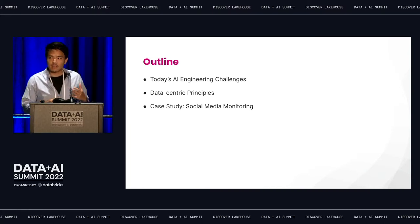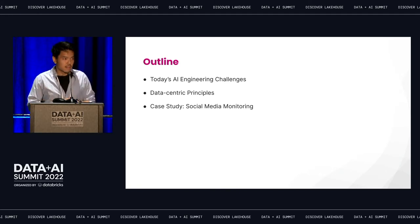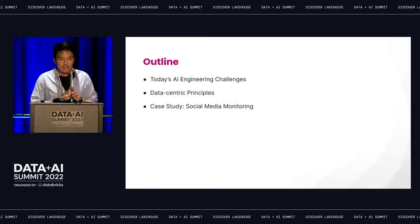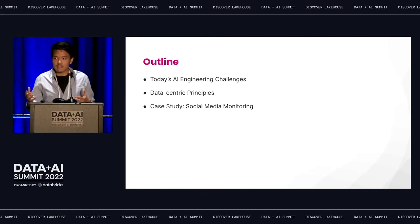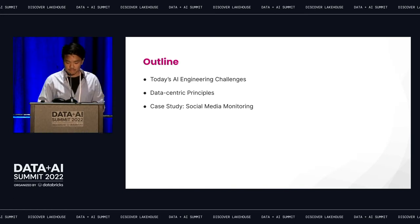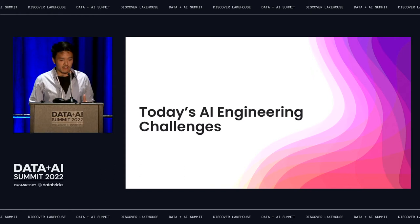So let's chart the course for today. We'll start by talking about some of the modern bottlenecks and challenges that we see in AI engineering. Then we'll talk a little bit about how data-centric principles can be applied to mitigate these challenges in practice. And finally, we'll actually talk through a case study to give you all a sense of what it feels and looks like to apply these sorts of principles in practice.